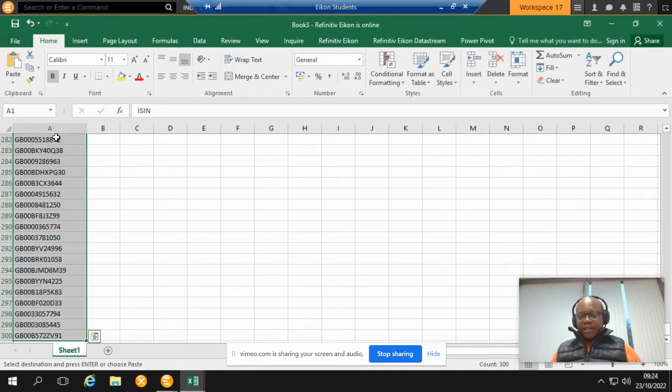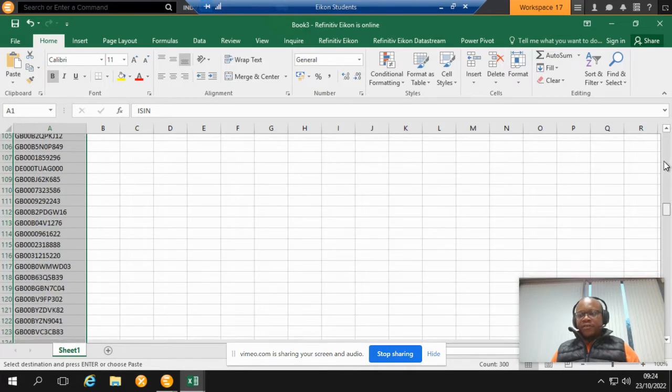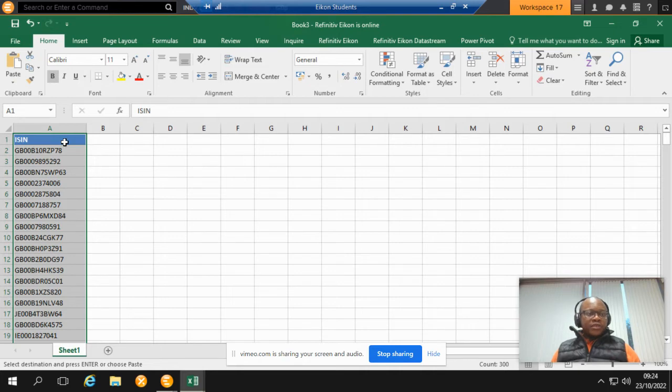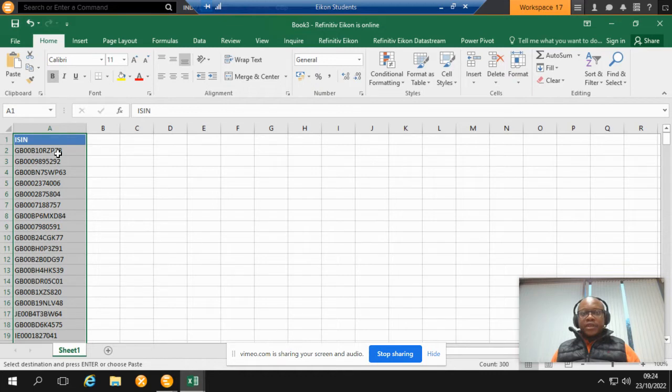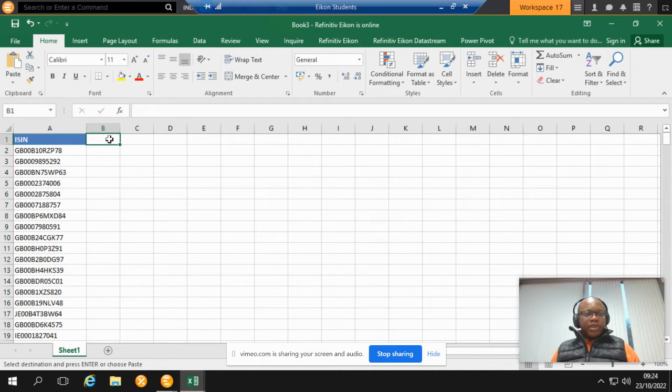I have about 299 ISINs which I have obtained myself to show in this demo. These ISINs are mostly London Stock Exchange listed companies. First off, put your cursor on B1 because that's where I want the download to start from.